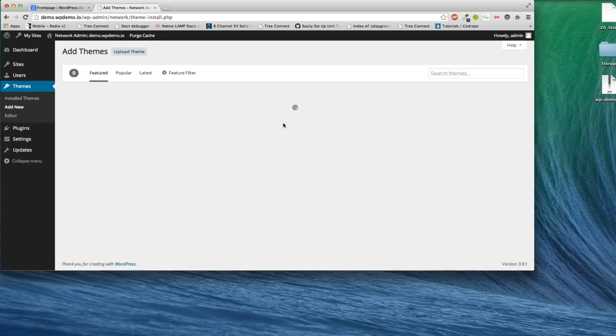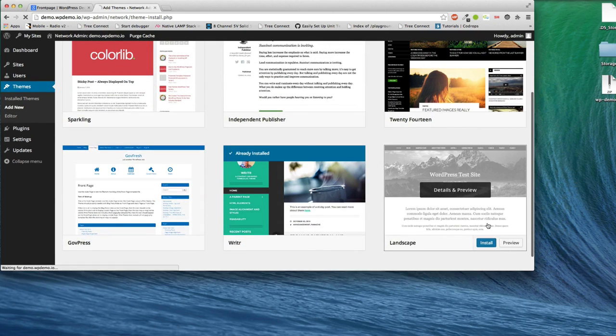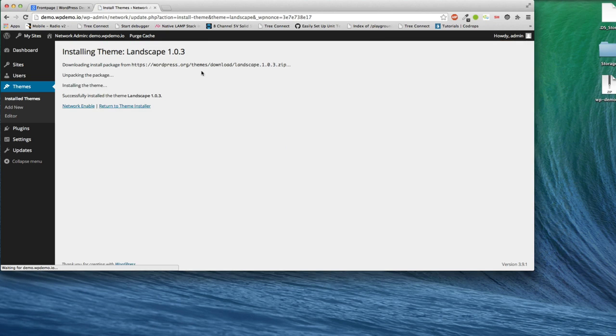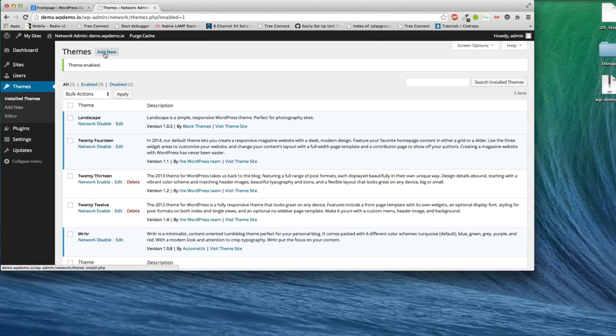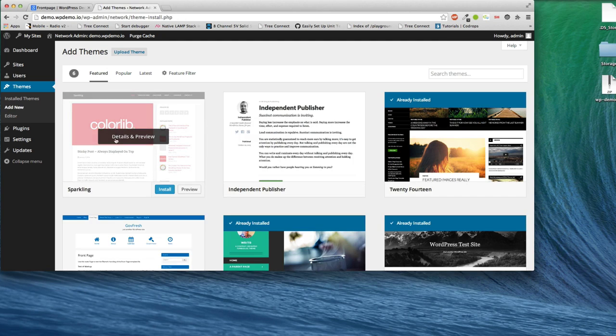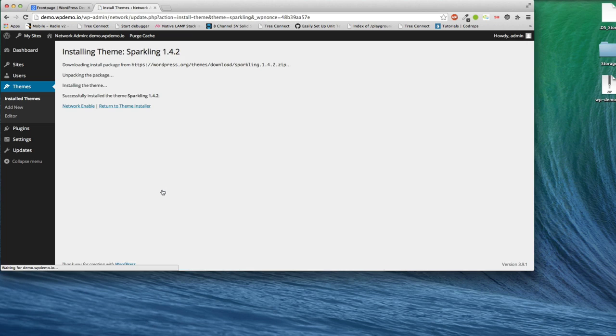So let's install three different themes. Landscape looks nice. Network enable all of them. What we're going to do is we're going to go in to each and every one of these sites and we're going to customize them.